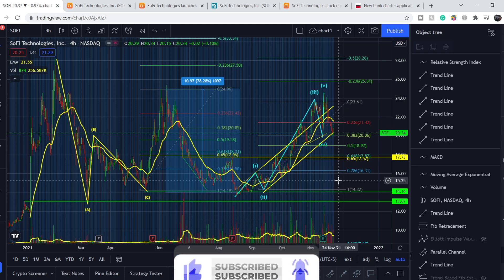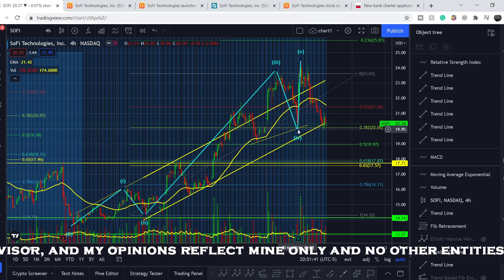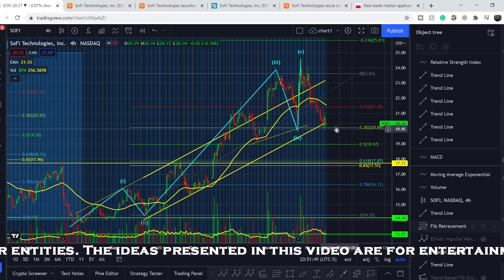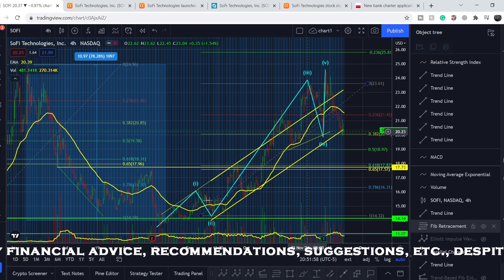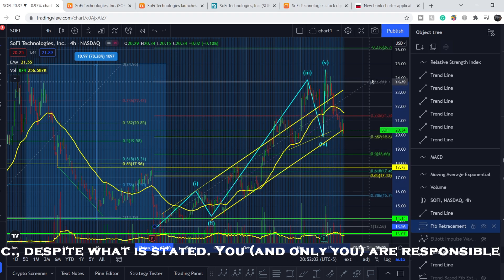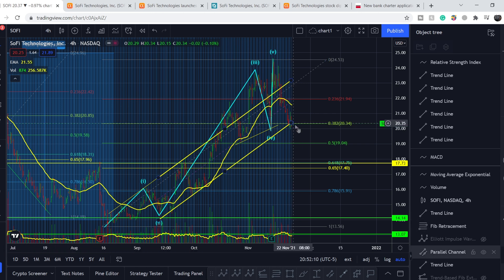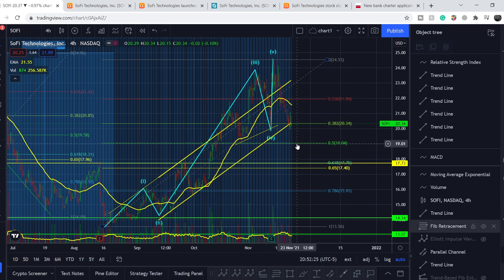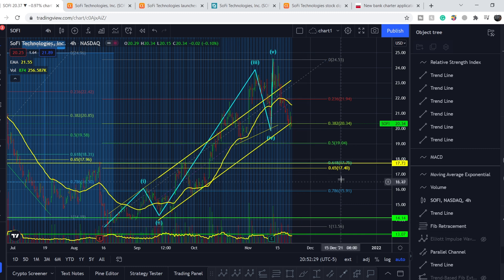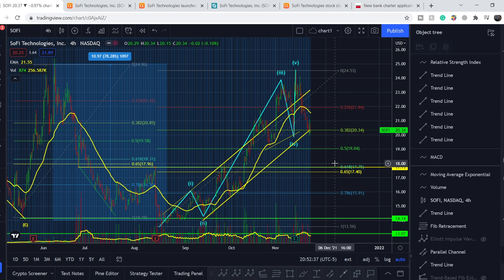We've pretty much confirmed the top of our fifth wave. If we break the previous bottom — so far we didn't break it by just several cents — it will confirm the breakdown. In that case, we adjust the Fibonacci retracement tool from the very bottom of the first wave to the very top of the fifth wave. As you can see, we get similar potential entry levels. The 0.382 retracement sits at $20.34 — exactly where we are now. The next level is 0.5 at around $19, and then the golden pocket range which confluences with a previous swing top.